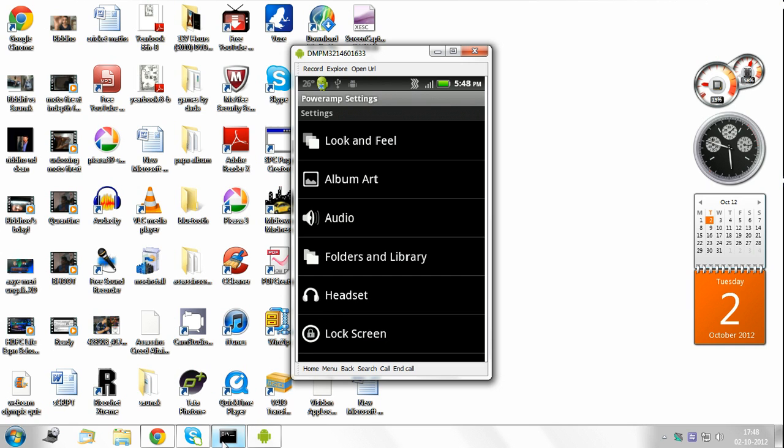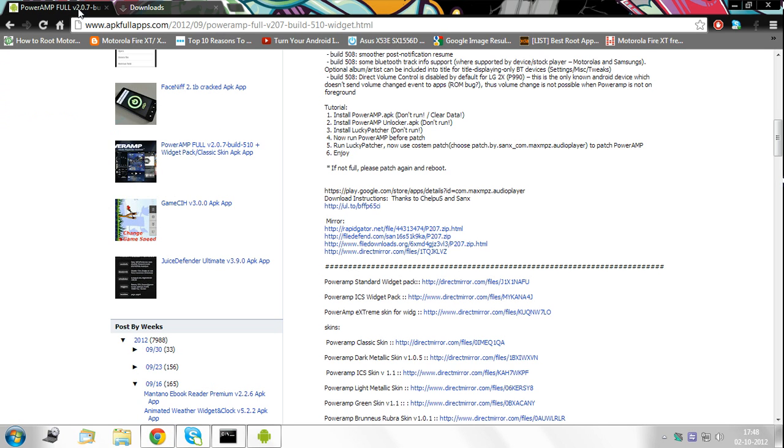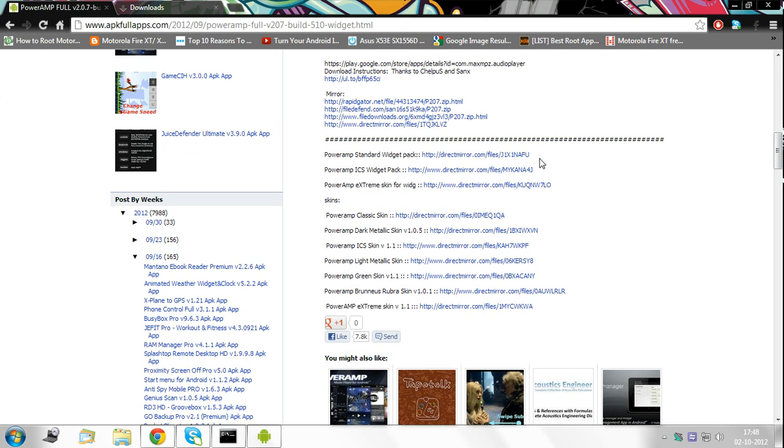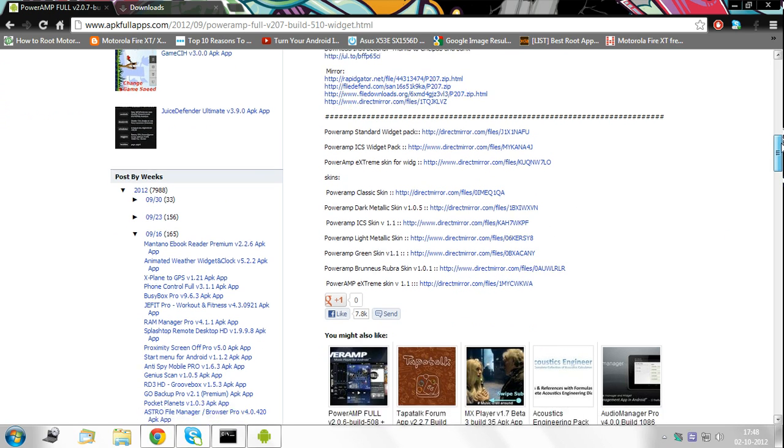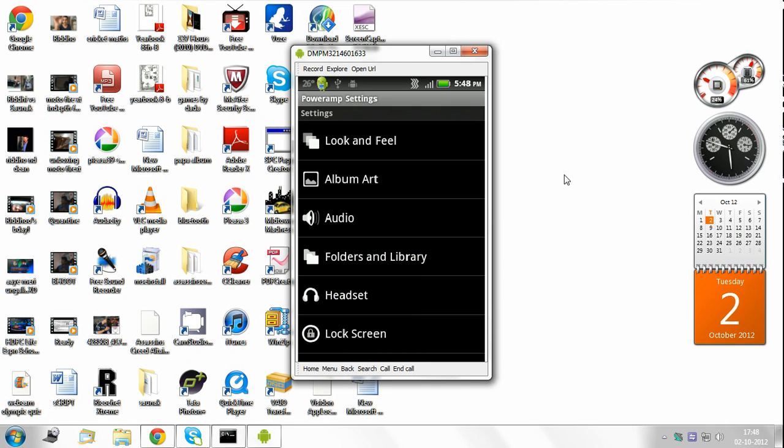So thanks for watching guys. And oh by the way, if you want, there are also loads of widget packs and skins available here and you can download loads of them and apply them to the Poweramp. And one more thing that I really wouldn't advise you to do is update Poweramp from the market. Just let it remain like it is, because that may screw up all the Lucky Patcher settings, you know.